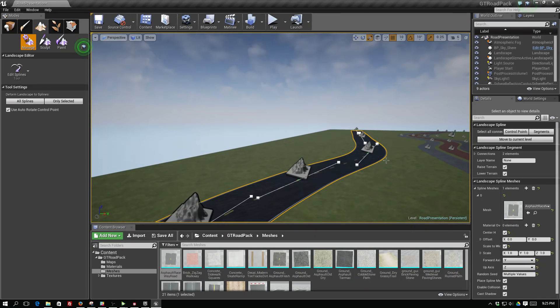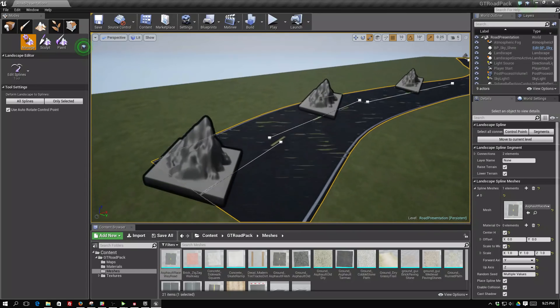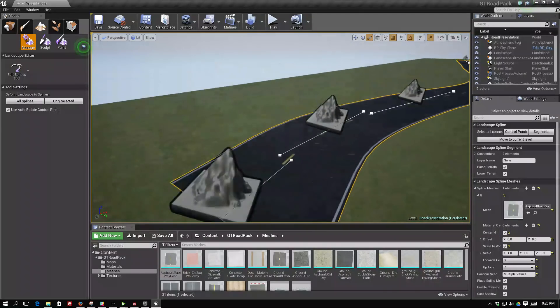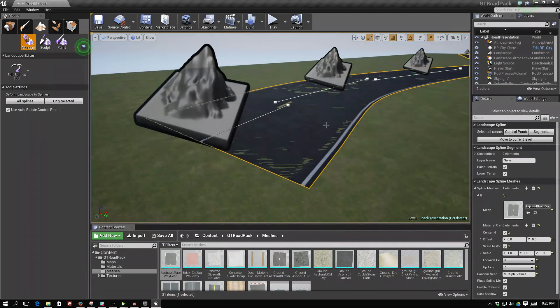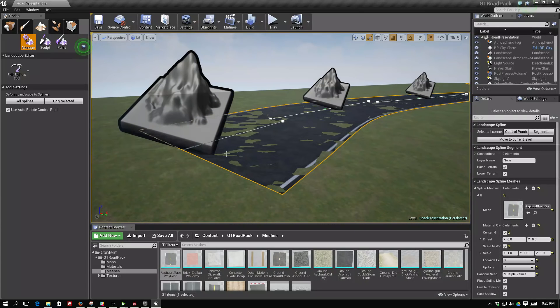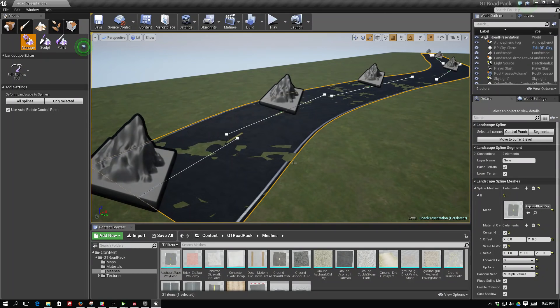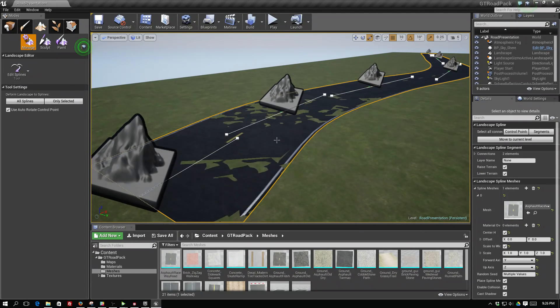Right now the meshes of the landscape is interpenetrating the mesh of the road and we don't want that. We want the road to lift up just a little bit.